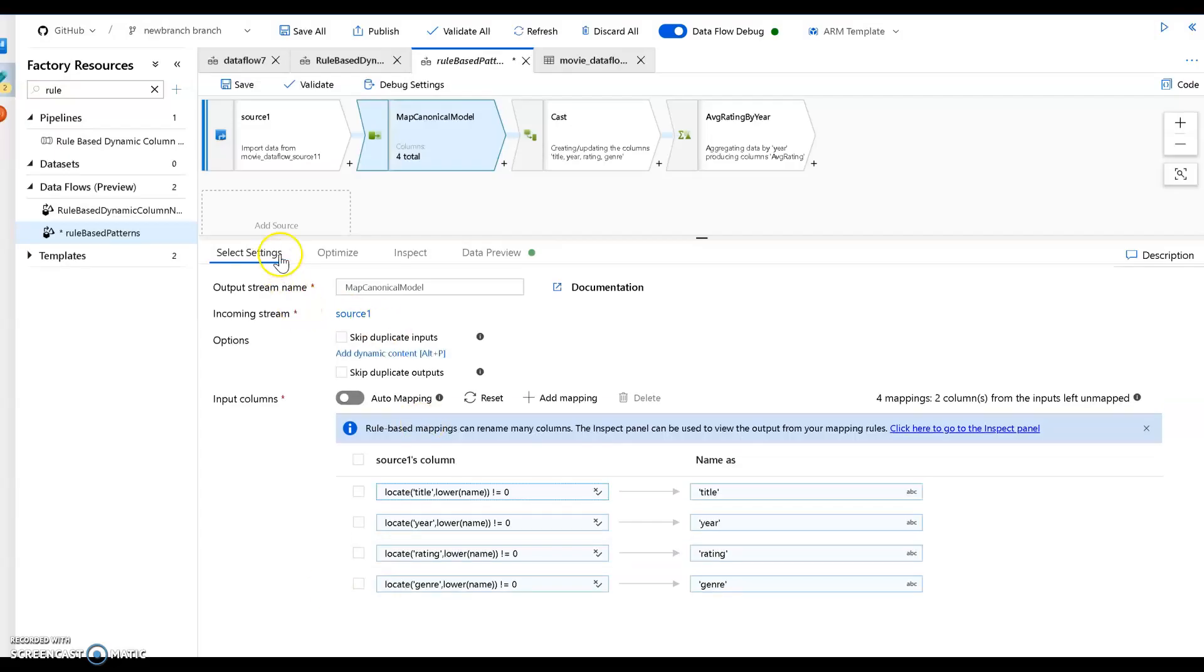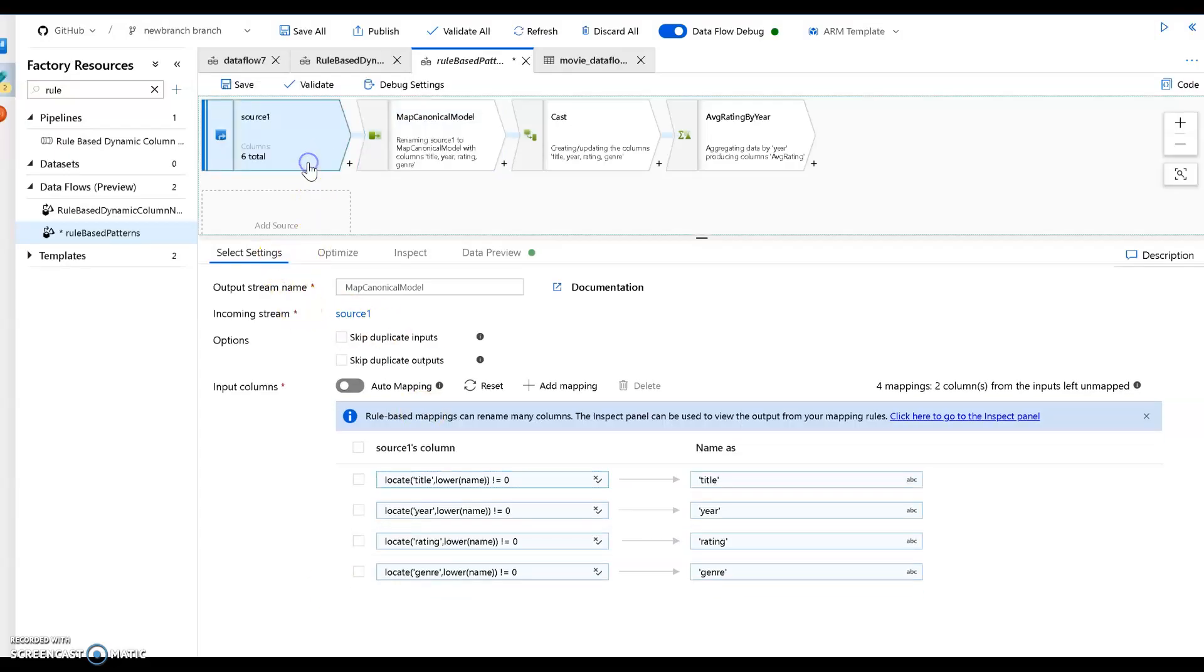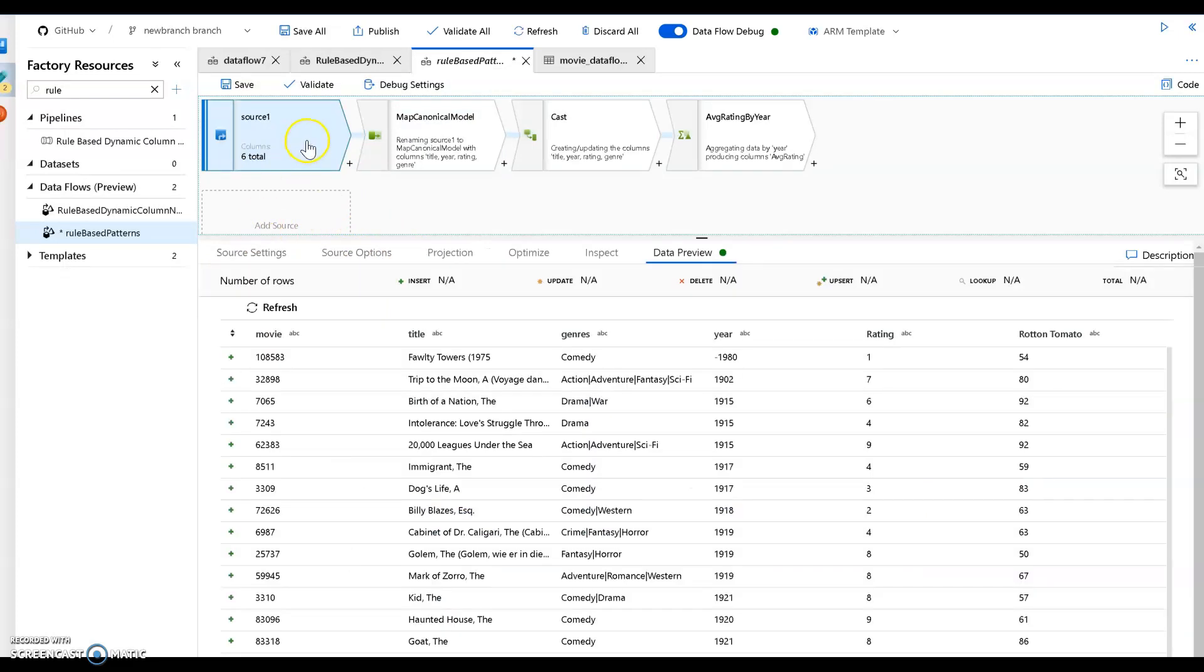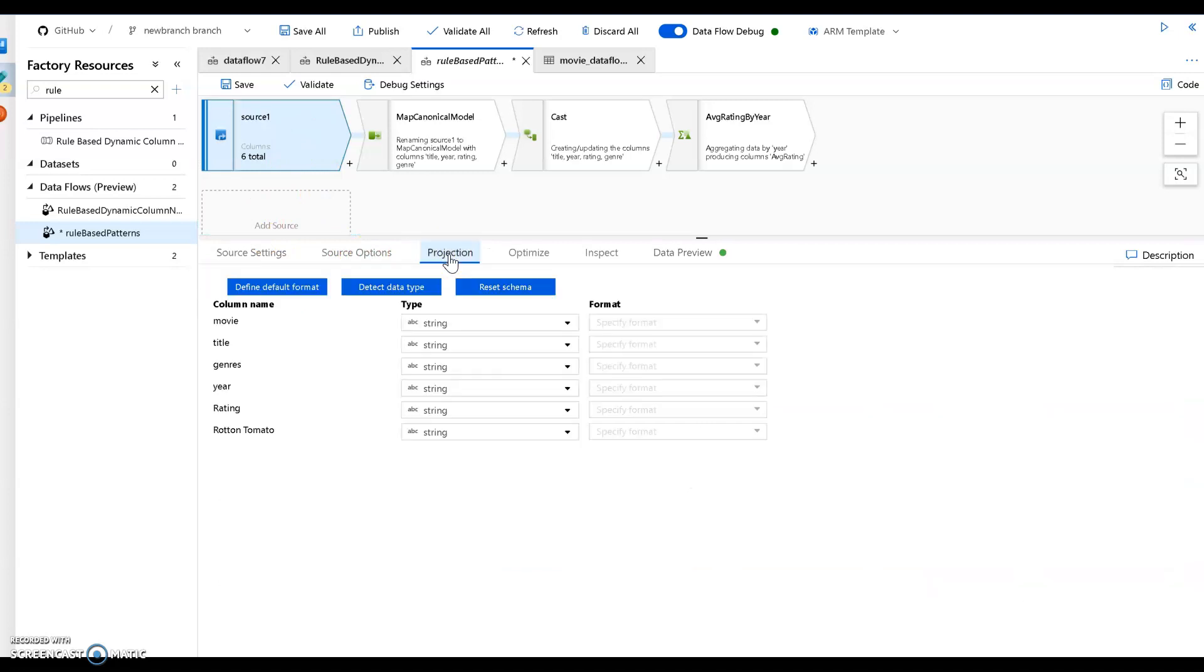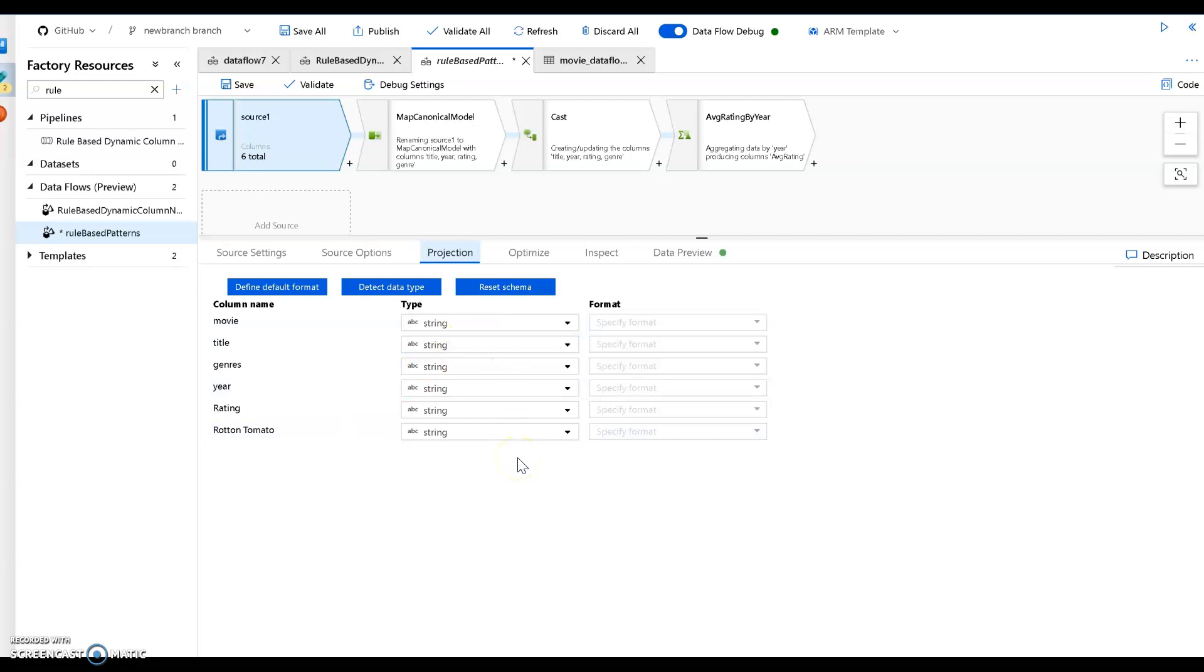Now the projection from the source, in this case, are the columns that I showed earlier in the data preview. And so I'll show you the projection. They are movie, title, genre, year, rating, and rotten tomato. I'm going to spell the rotten tomato there. And each one is a string because this is a CSV text file. Everything is defaulted to string.